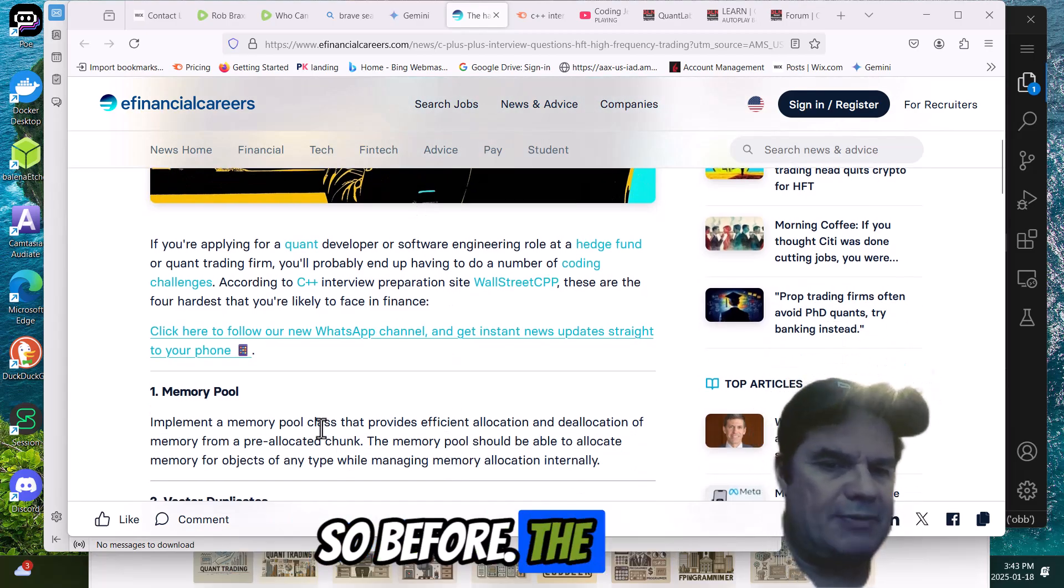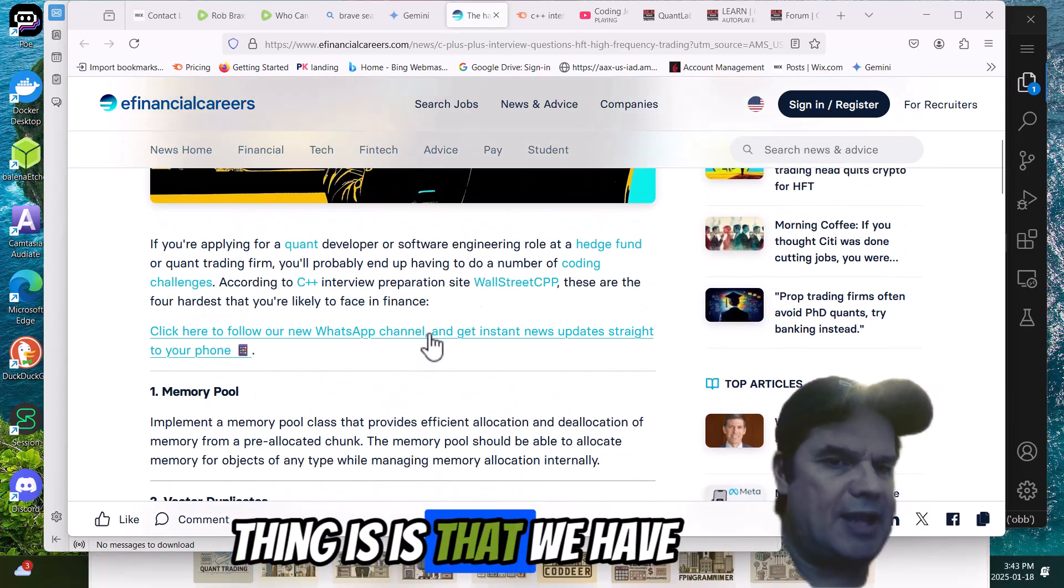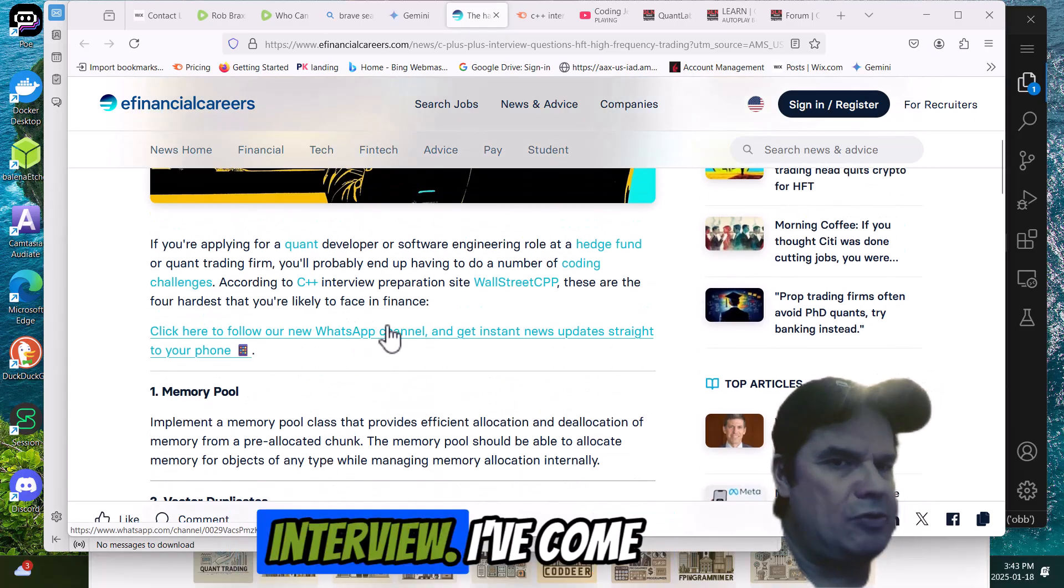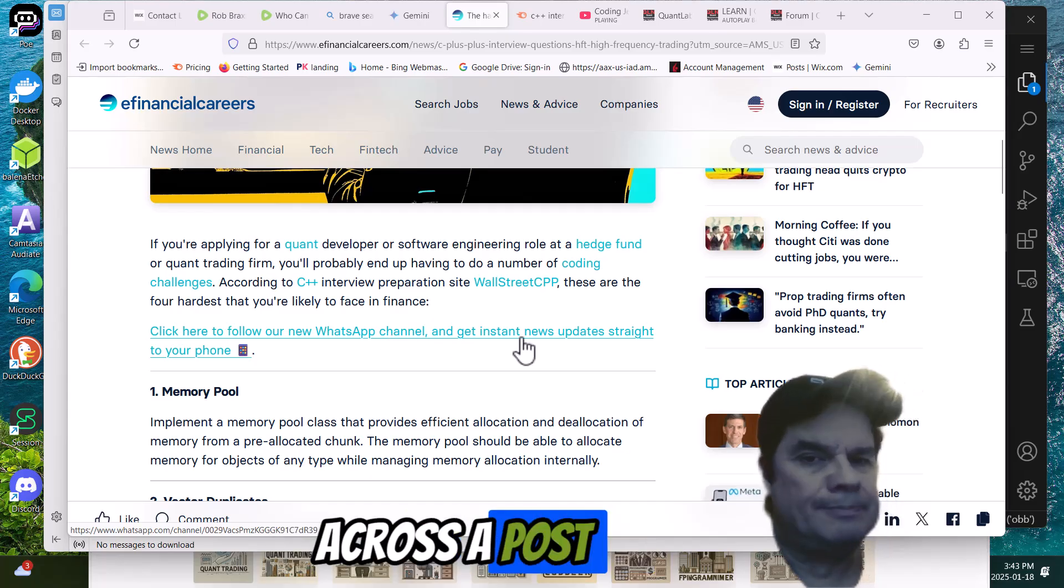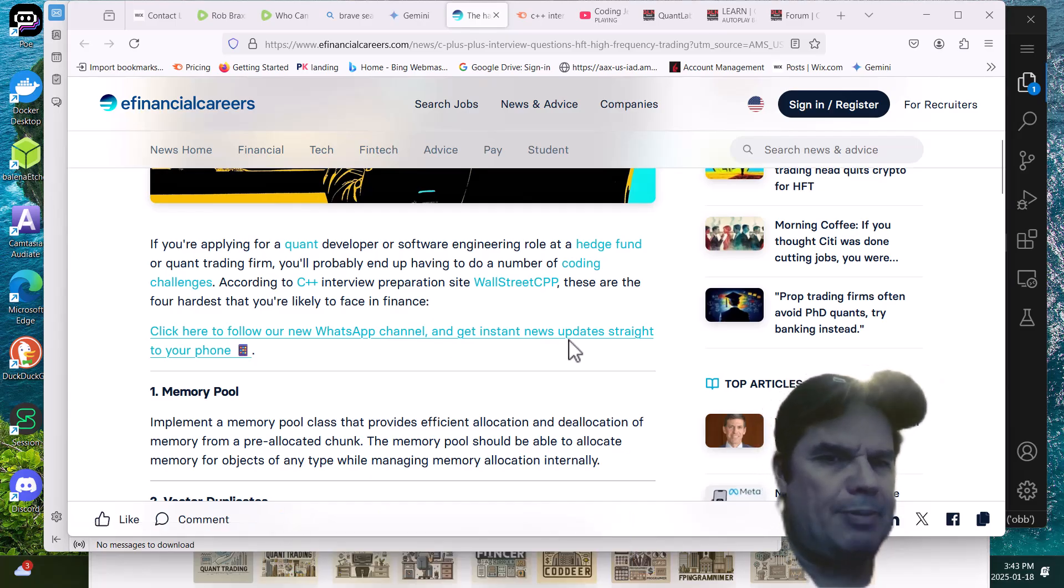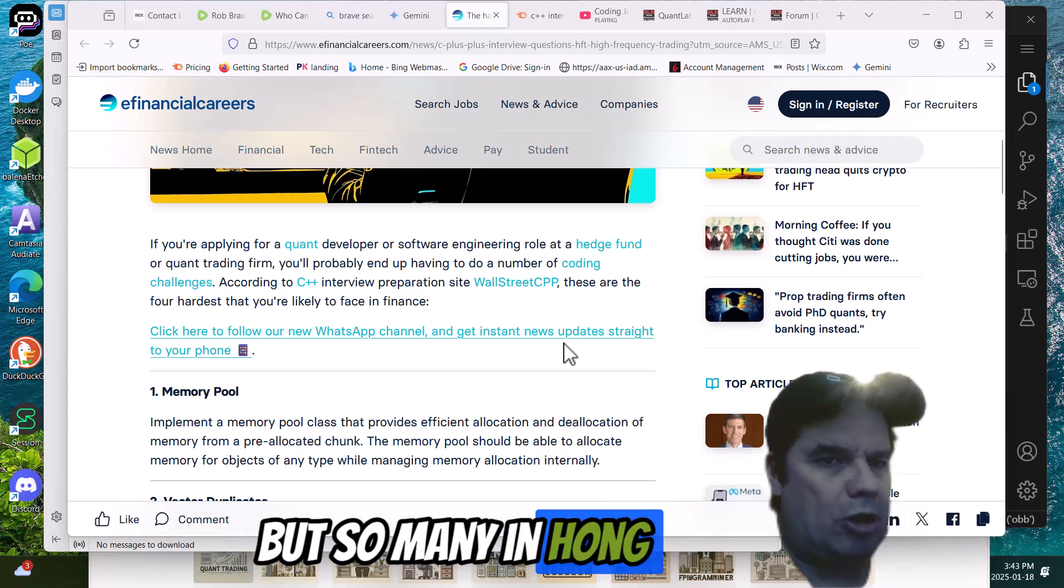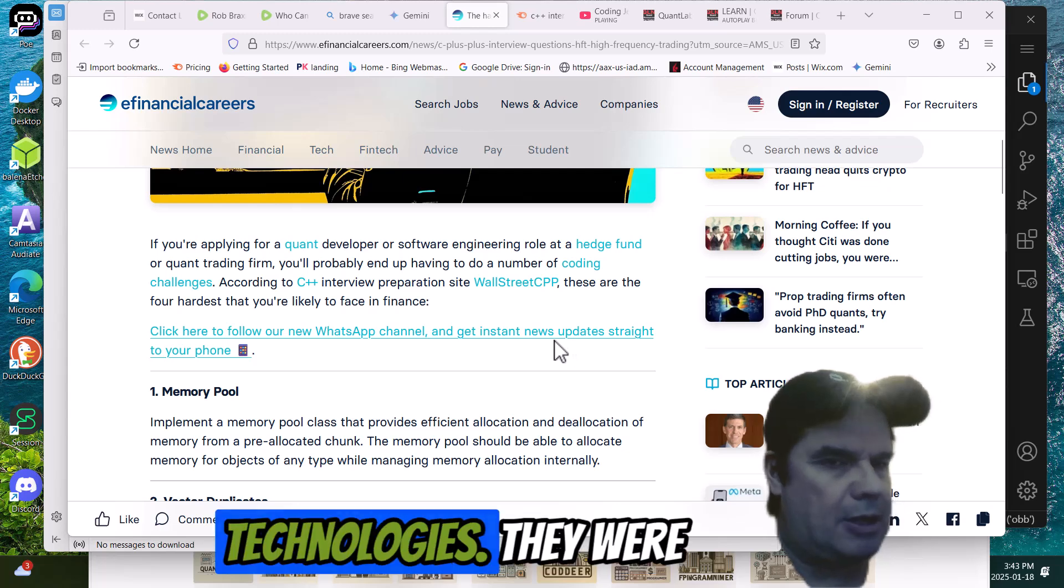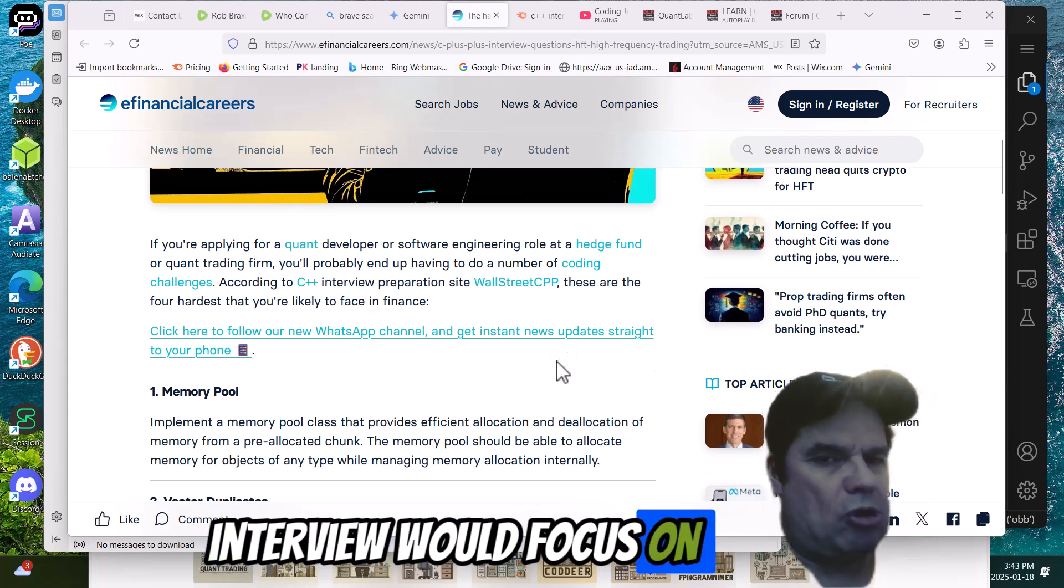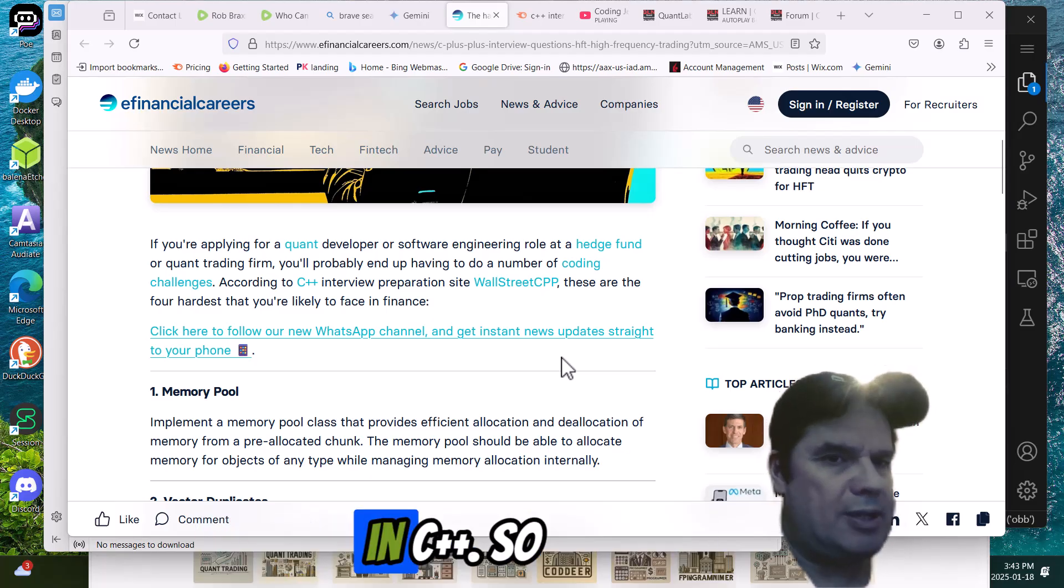The interesting thing is we have here the standard C++ interview. I've come across a post I saw somewhere. Somebody in Hong Kong got an interview with Renaissance Technologies. They were forewarned that the interview would focus on Linux kernel and memory in C++.